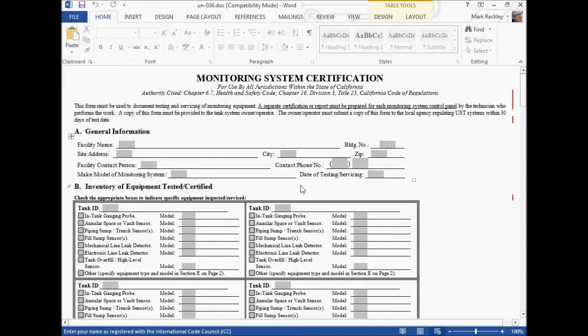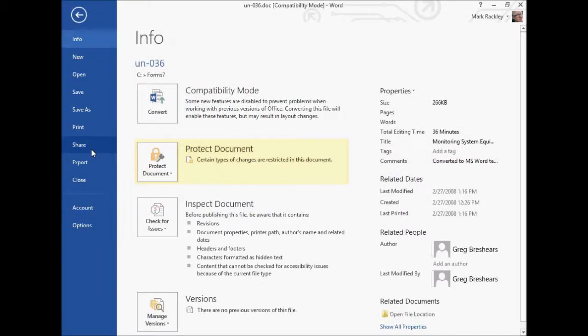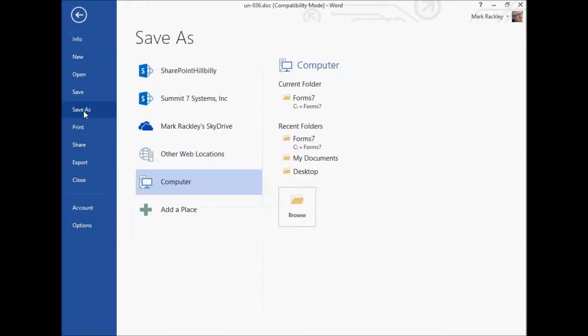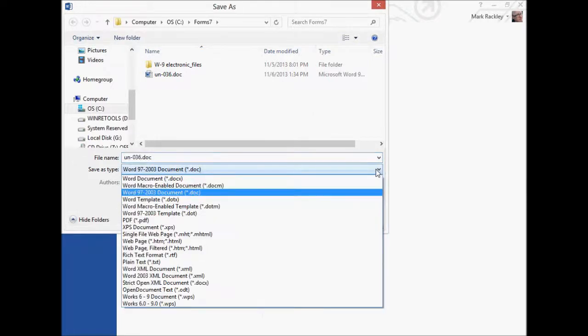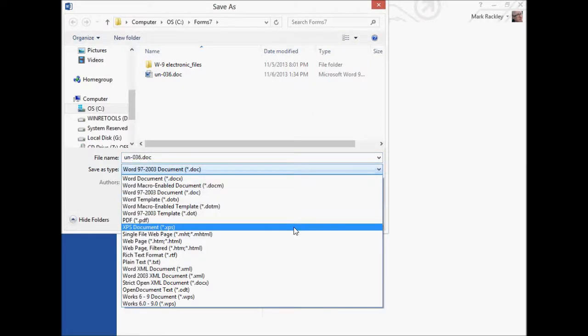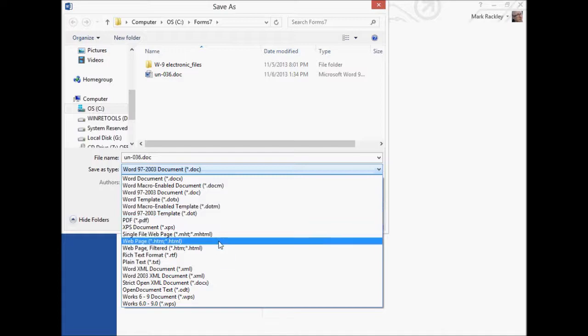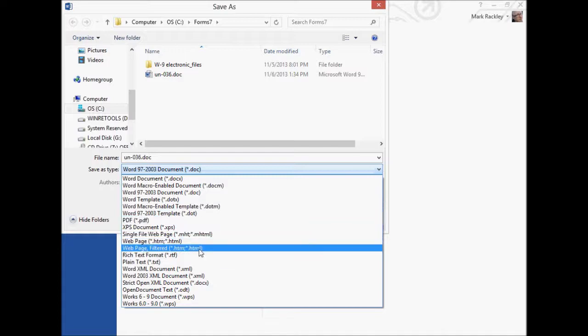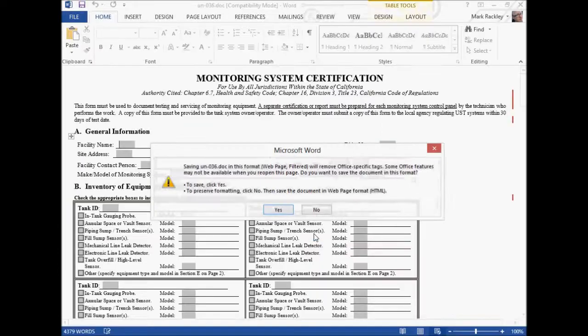Now, we could manually create this from scratch as a web page, but that would take a long time. Luckily, in Word, you can just save a document as a web page. Now, granted, it doesn't create the prettiest HTML in the world, but it will get us there, and especially for purposes of getting going quickly. So we're going to save this document as a web page filtered, and save it.